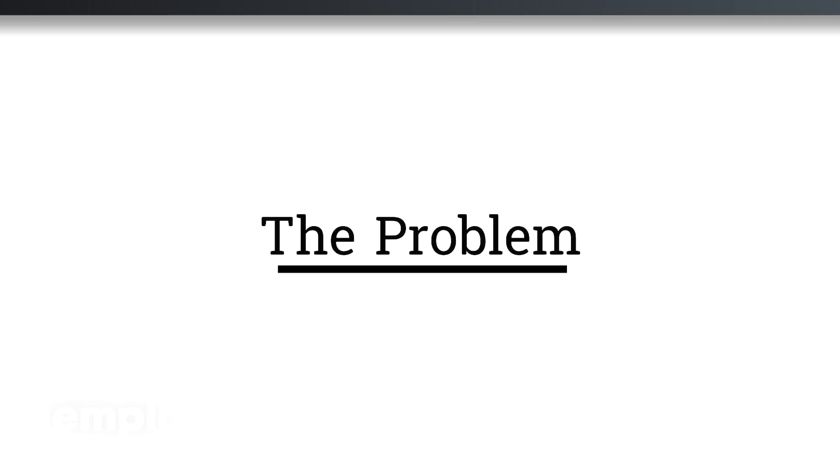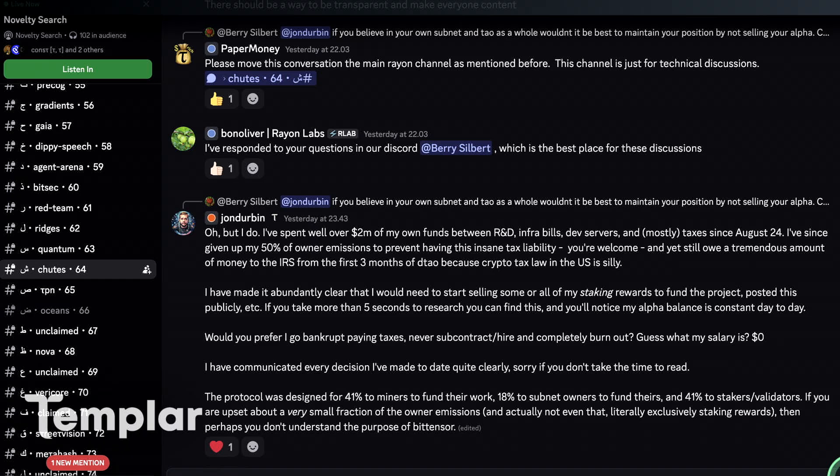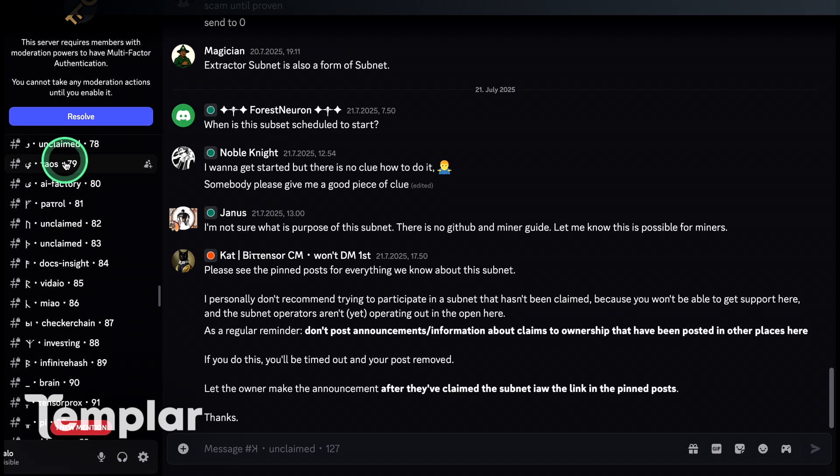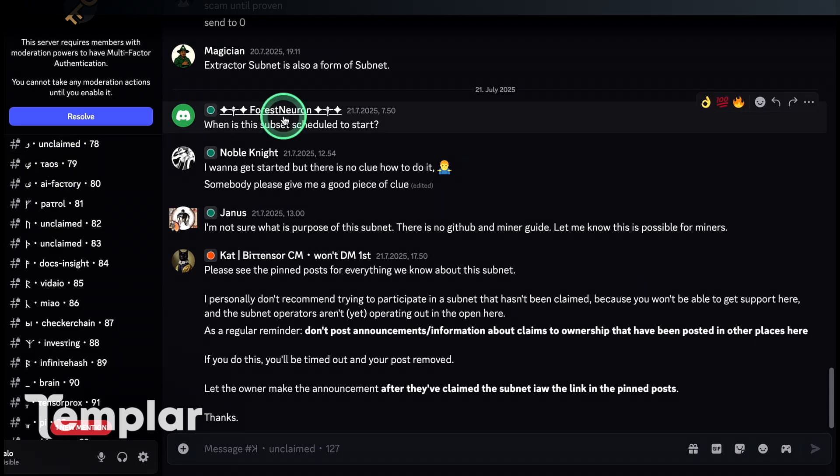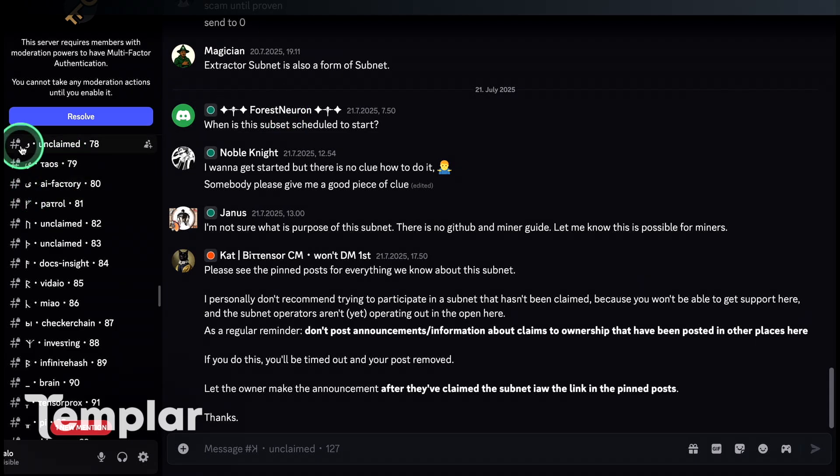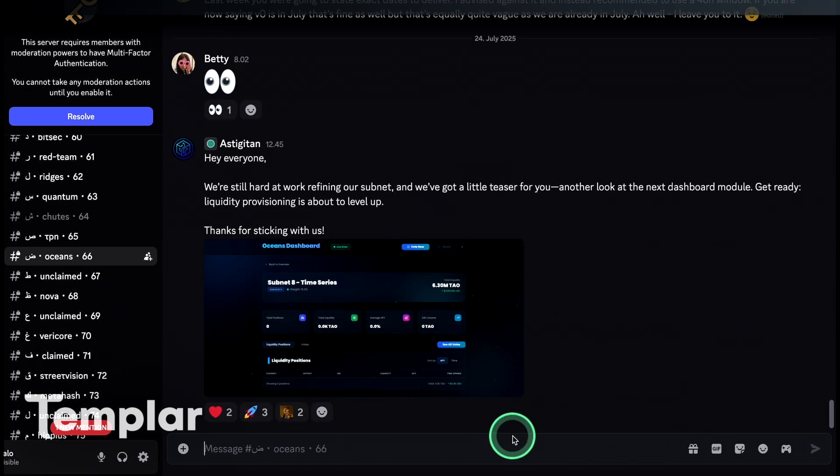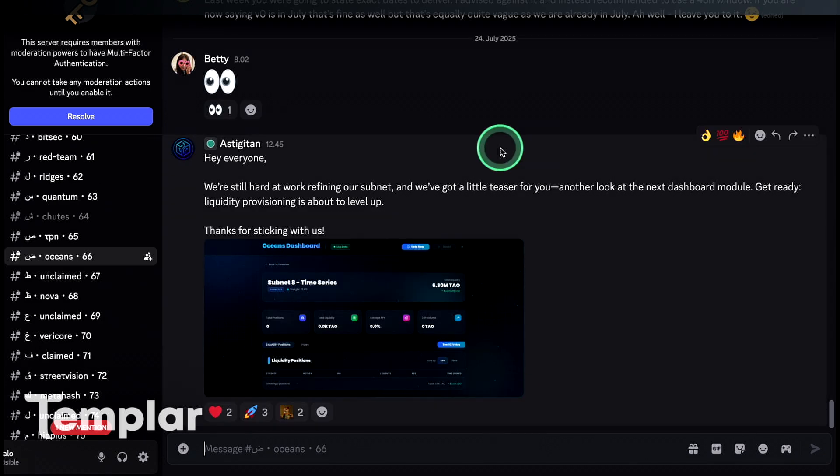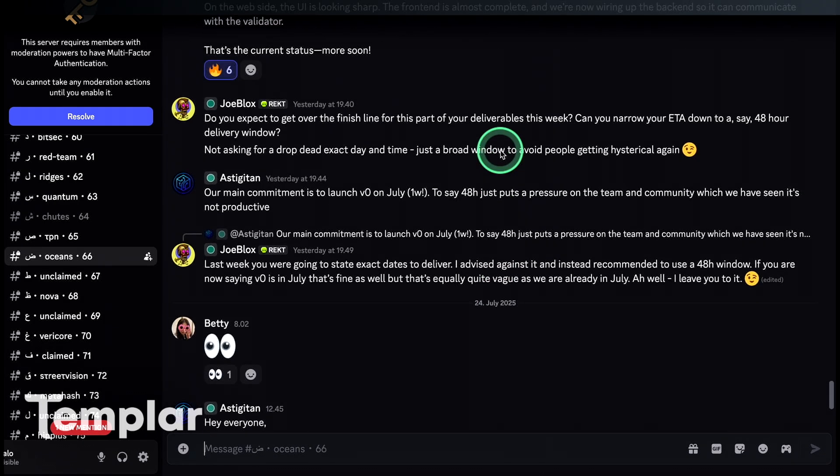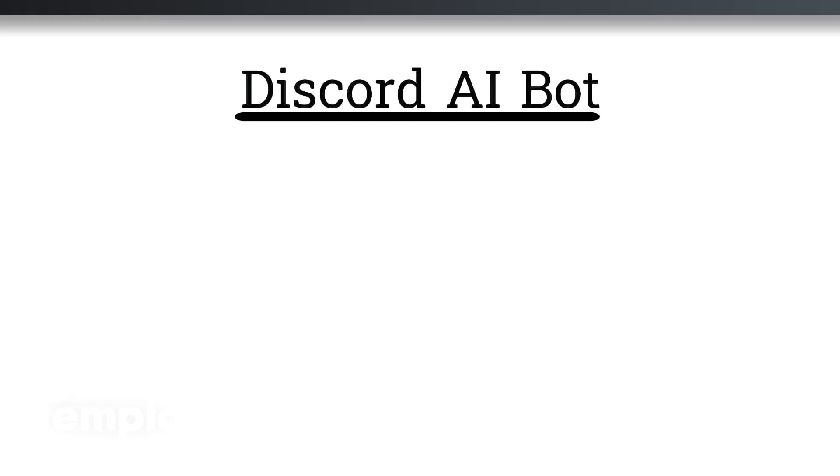So something I find really annoying is scrolling through Discord channels and trying to find the relevant info. If you're familiar with BitTensor Discord channels, subnet channels, it is often especially with new subnets, the conversation is mostly just people asking the same stuff over and over again. And also it's not nice trying to find the info you are looking for. So I made a Discord bot.